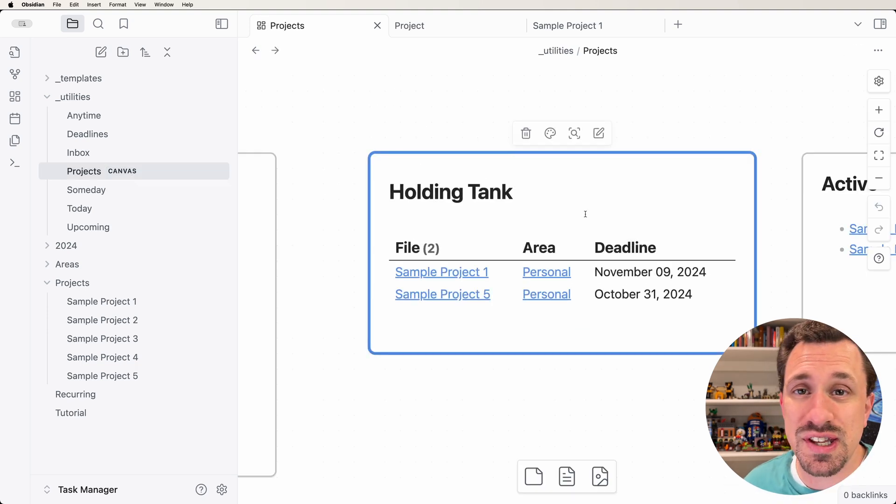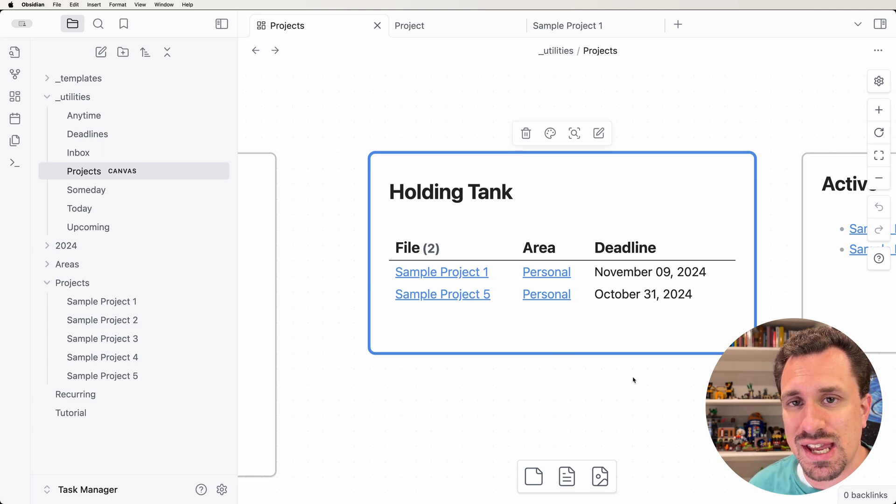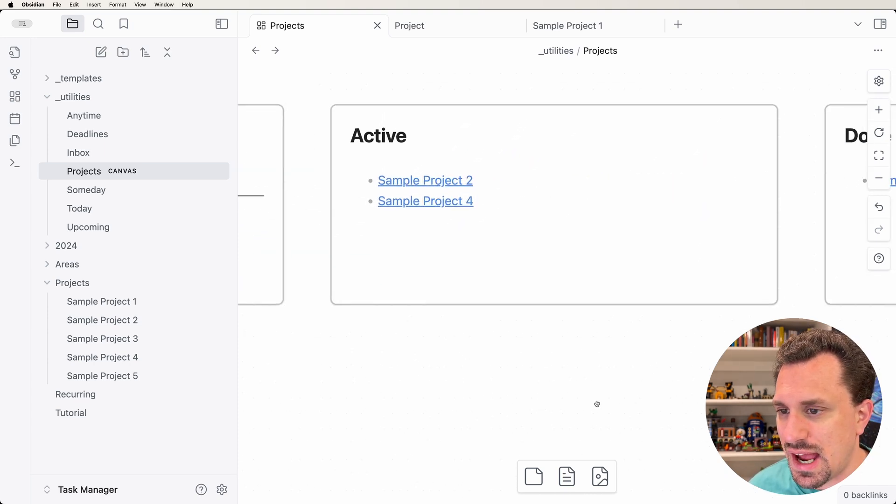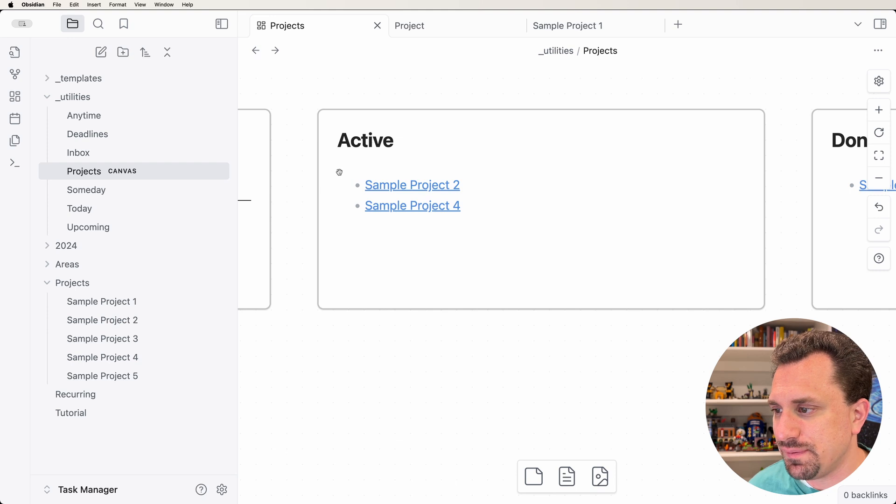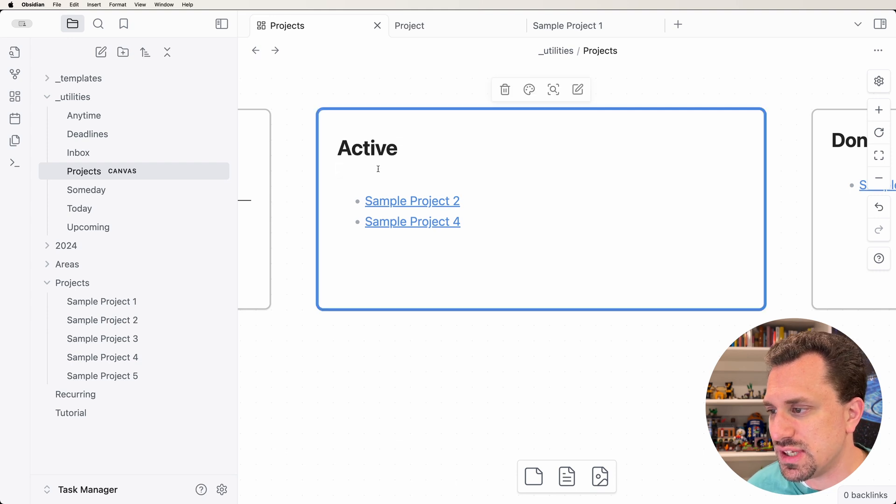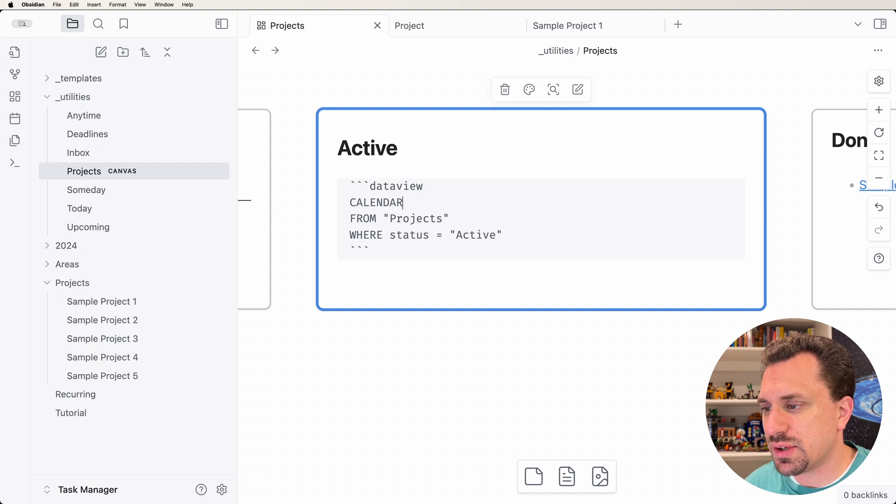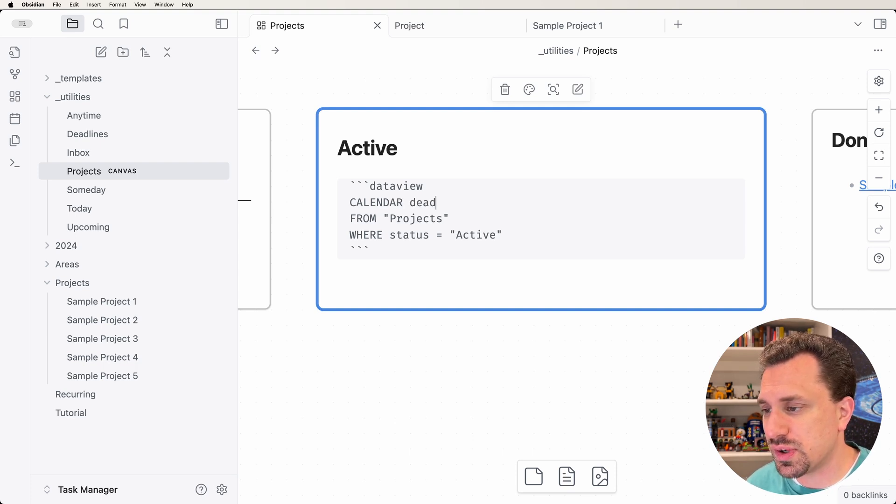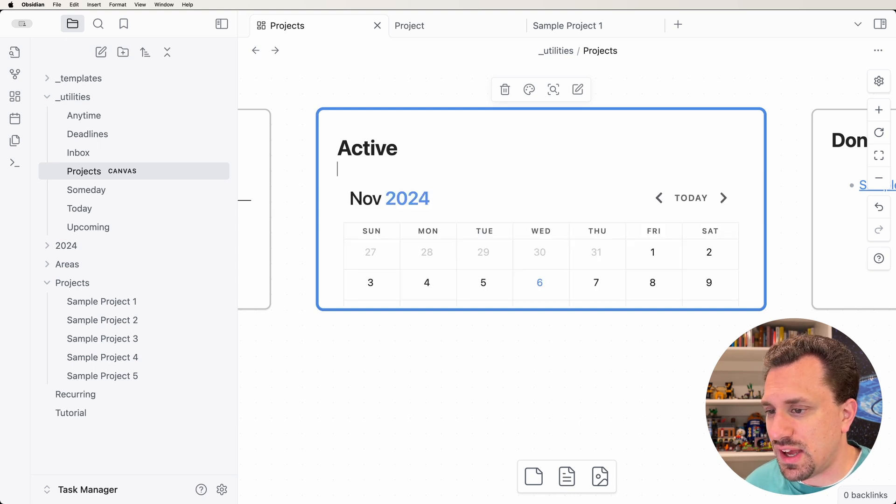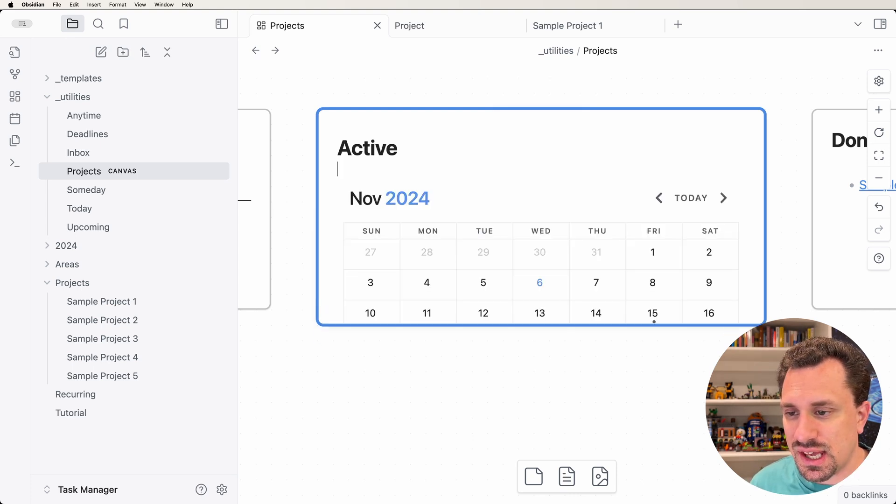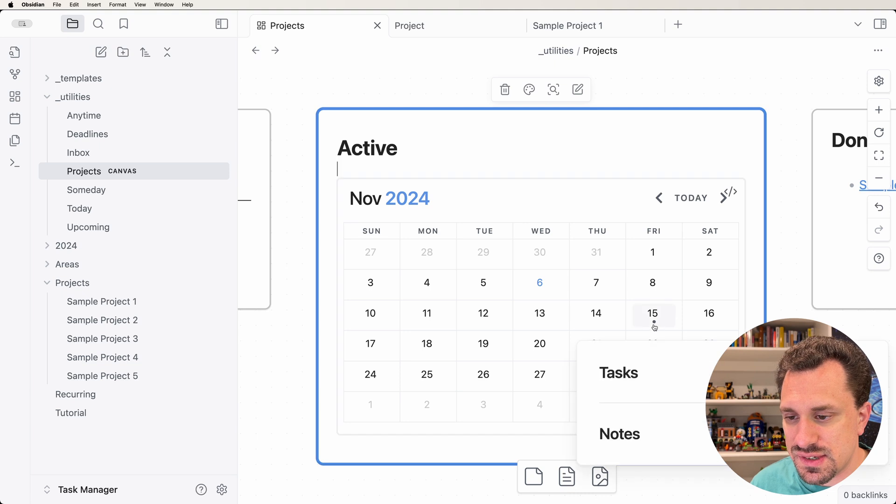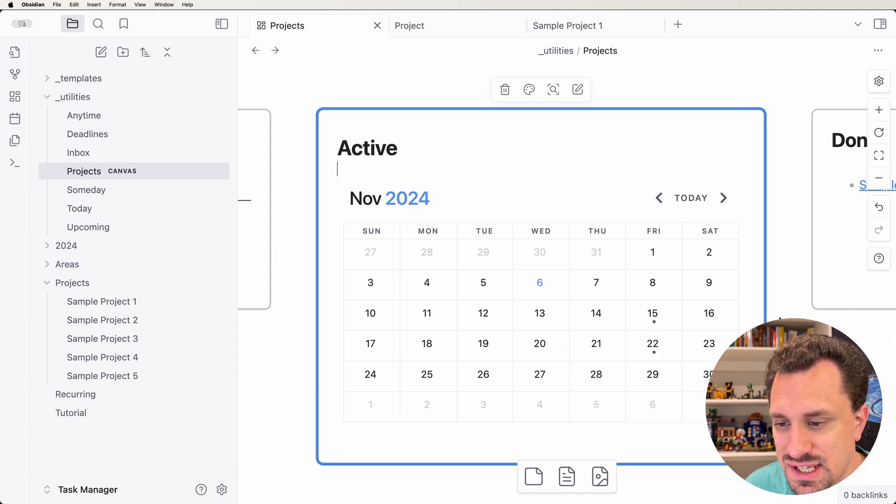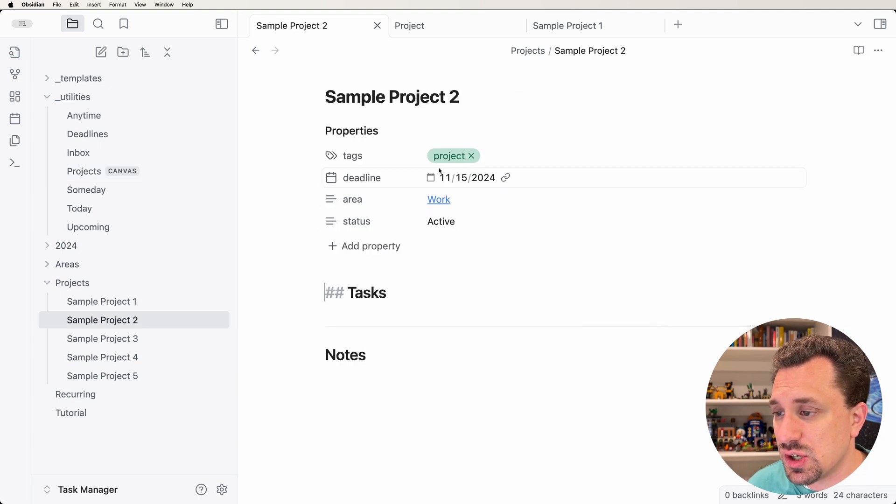Another really good thing that you can do with a dashboard like this is you can create a calendar, like a little mini calendar. Let's go over to our active here. I'm going to switch this to be a CALENDAR. With a calendar, we have to provide it a date that we want for this to pull from. So we're going to say deadline and WHERE the status is active. This puts in a little calendar for us. You can see there's a little dot next to the 15th. That is the deadline for one of our projects. I can actually click on this and go to that project.